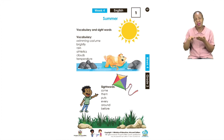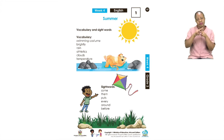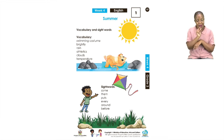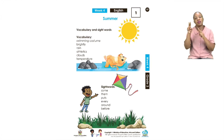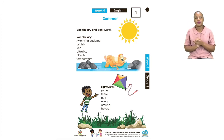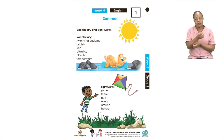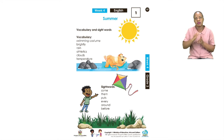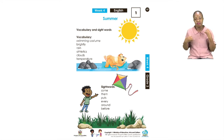If there are sight words you would like to use in your sentences, make sure you can first see them, then say them, and then use them in sentences. Let's list them again — please repeat after me: some, them, puts, every, around, and before. So have fun, make sure you use your words as often as you can.